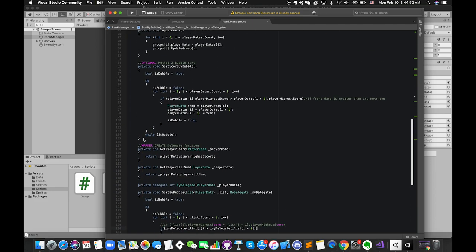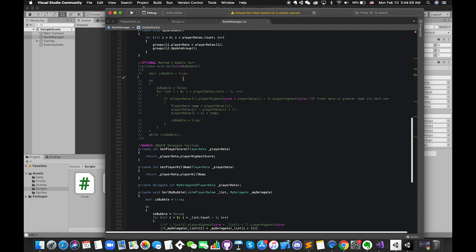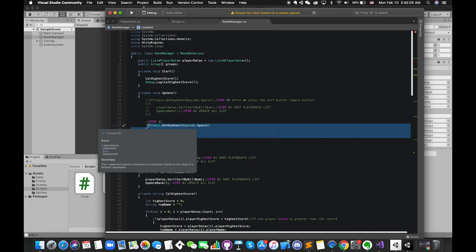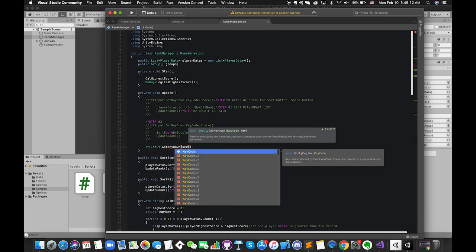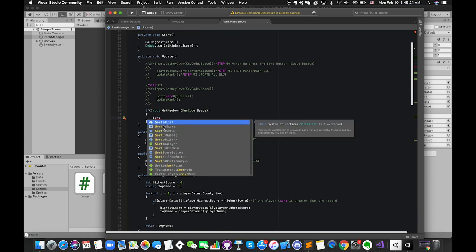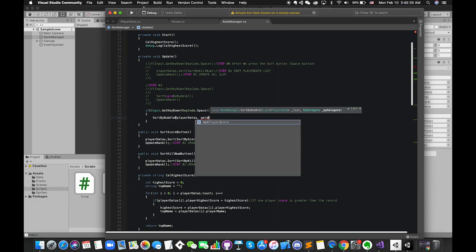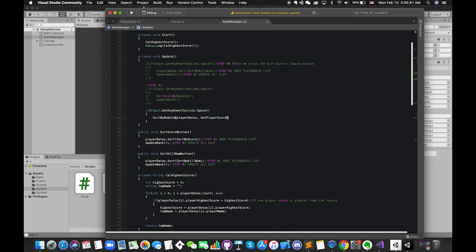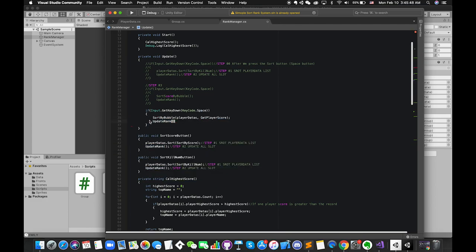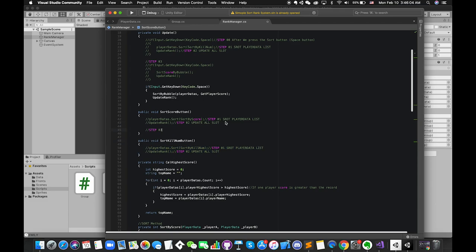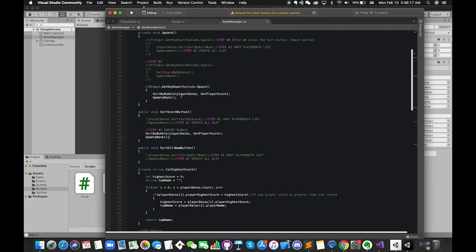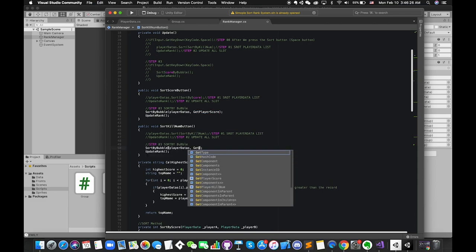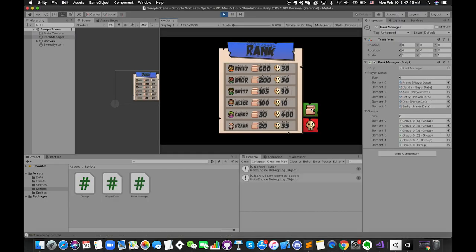Now we can remove the previous methods and replace them with the new functions. We can press different buttons to check them out. Nice!